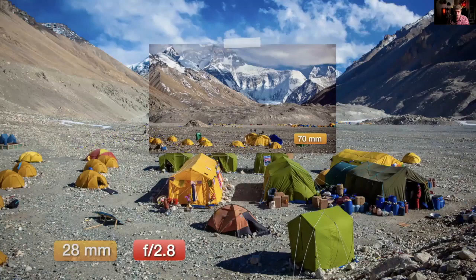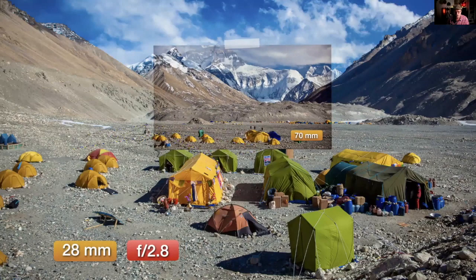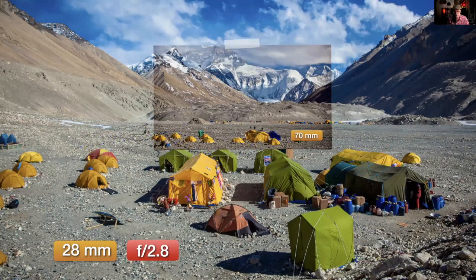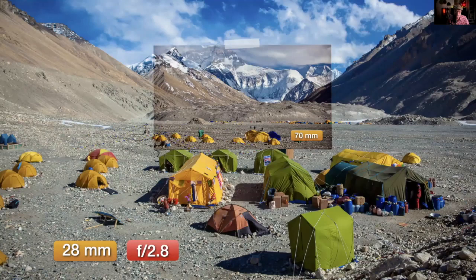When you superimpose the images, you can see there really isn't any compression — it's just a crop. There are aspect changes due to distortion, which is why the tents don't line up perfectly, but the mountain and hills line up and you can see that in reality there really isn't compression. It's a misnomer — a misunderstanding of how these lenses work.